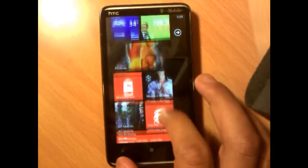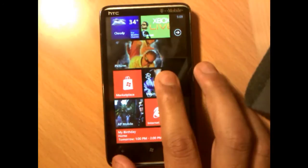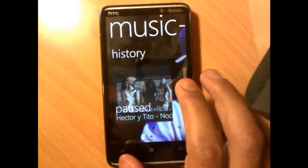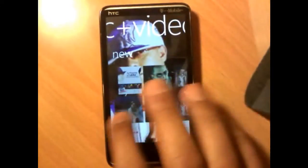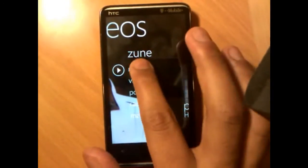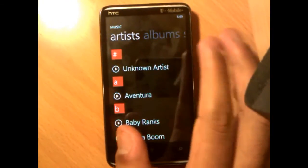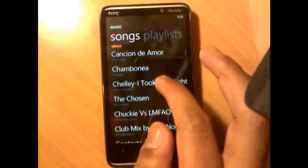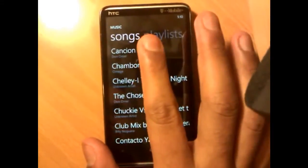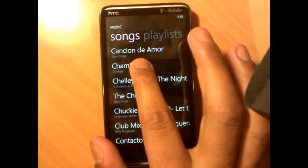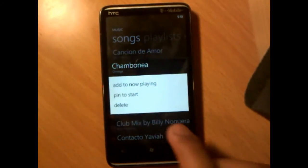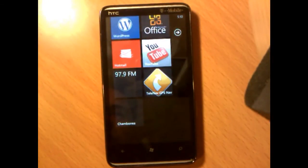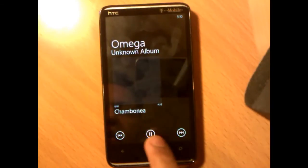Tip number 4: you can also pin songs to the Start menu. Let's say you have a favorite song — just pick any song. Once you're in Zune, tap and hold, then pin to the Start menu. Your song will appear there and all you have to do is tap it and it will begin playing.